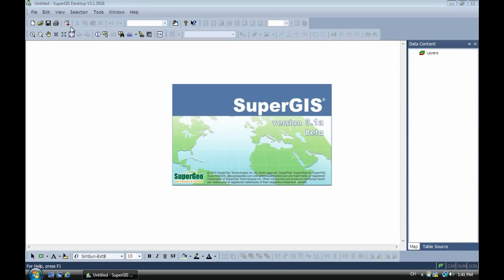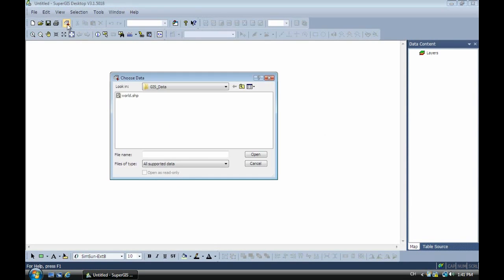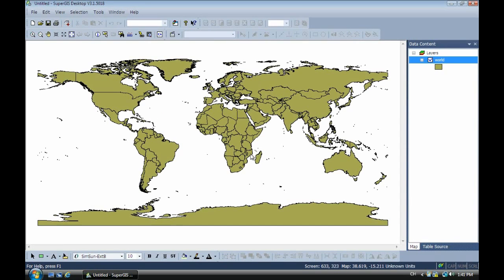Now first we have to add the shapefile into the desktop. Okay, now you can look, this is a shapefile of the world. And the coordinate system is WGS84 latitude longitude.